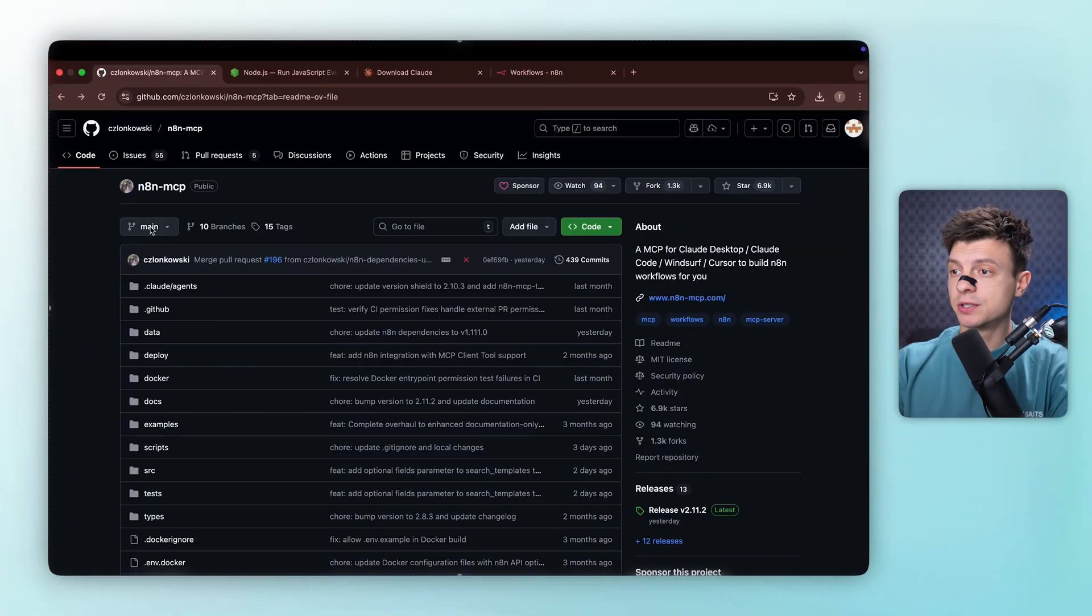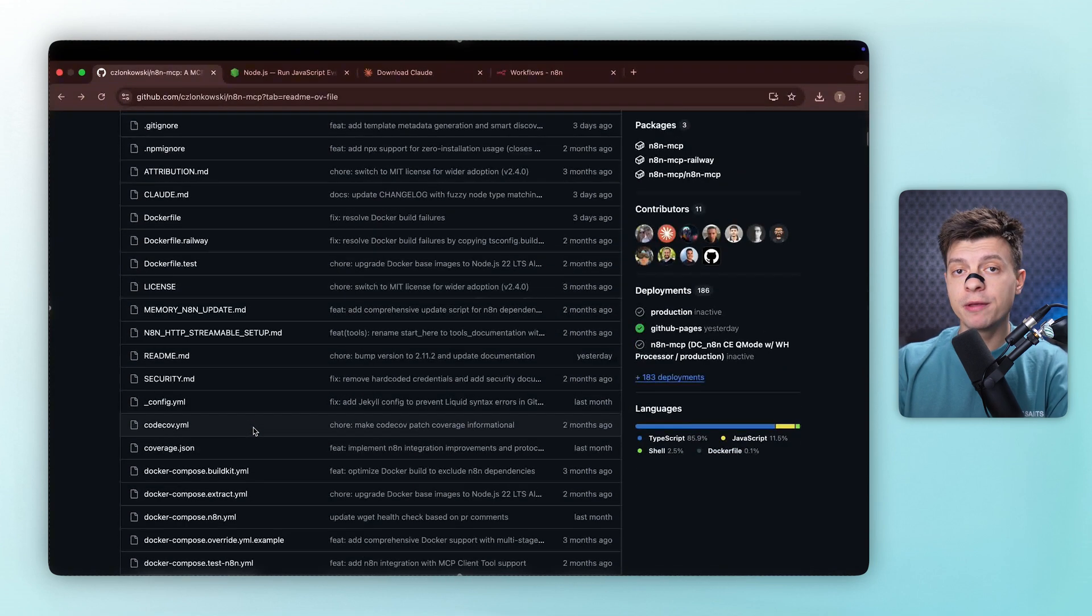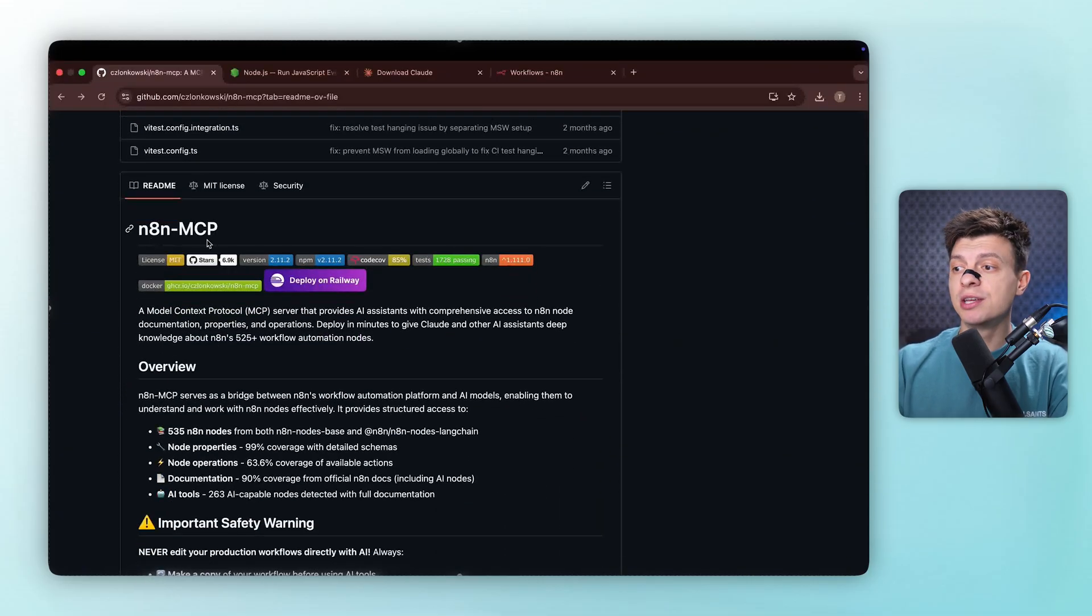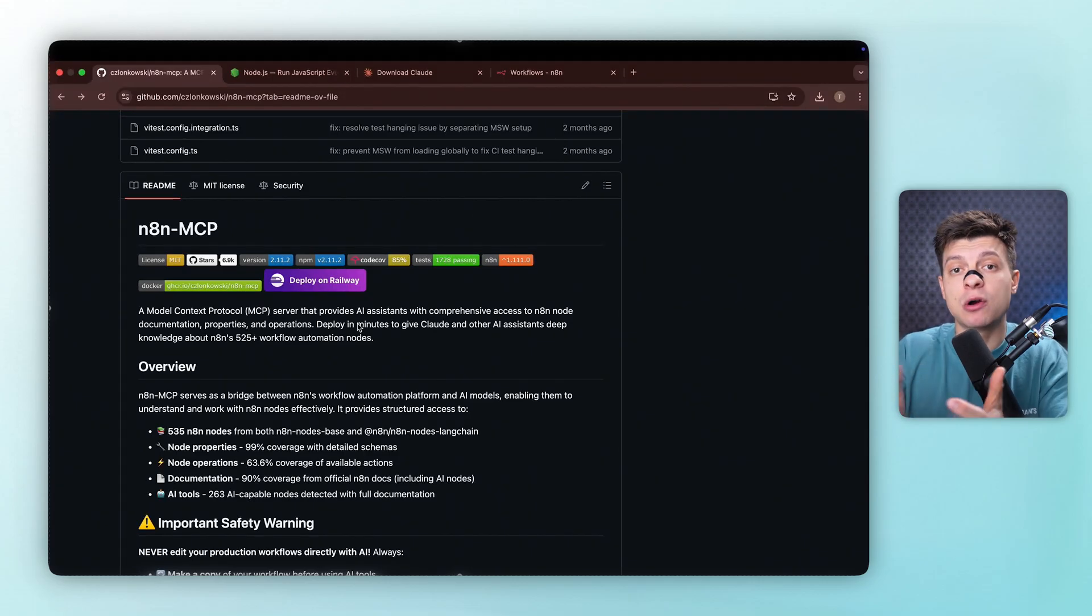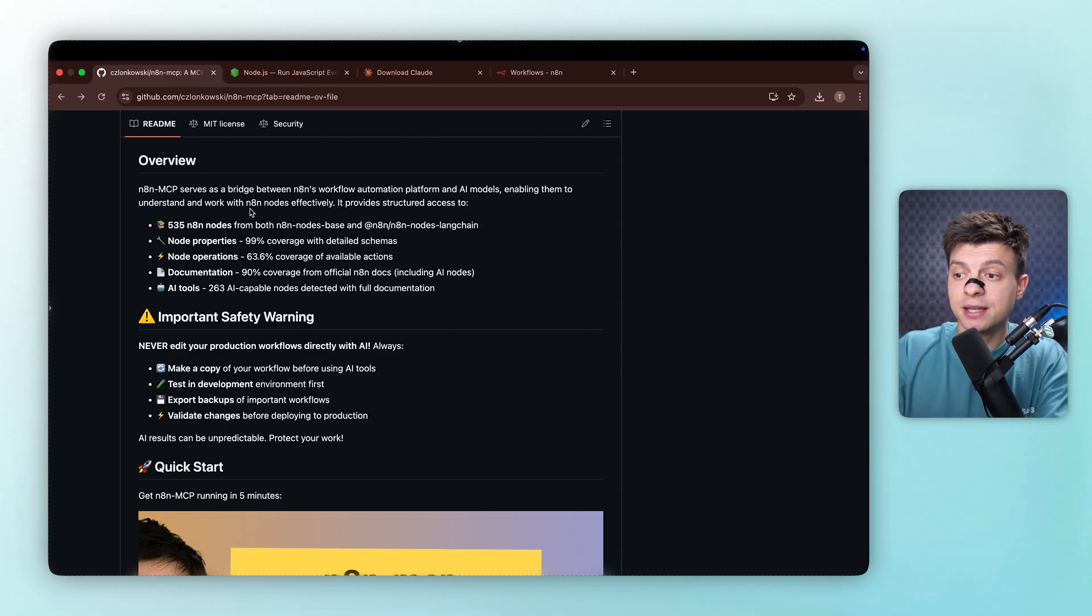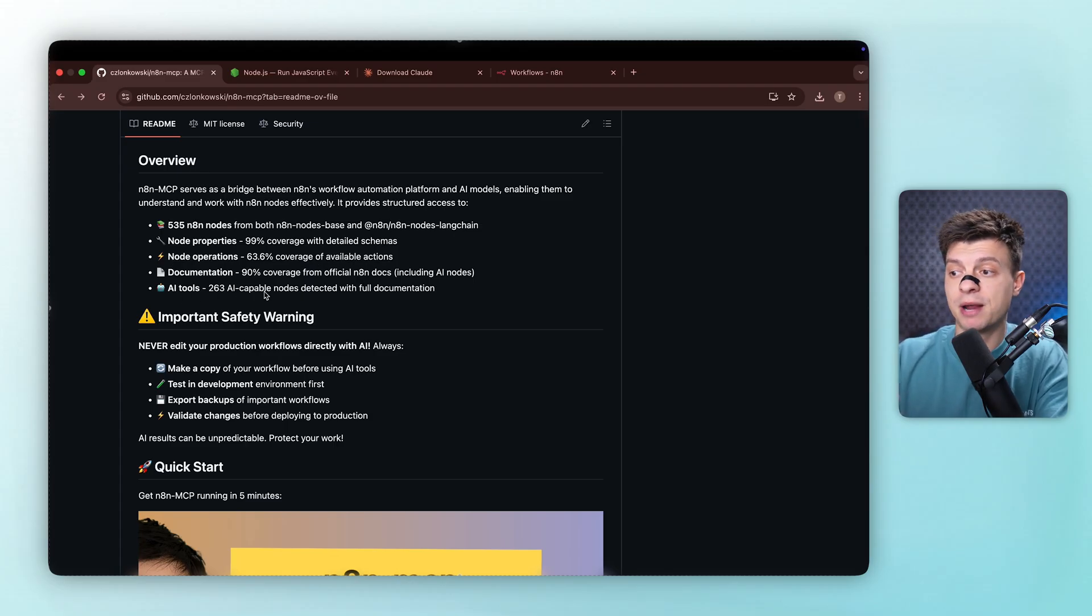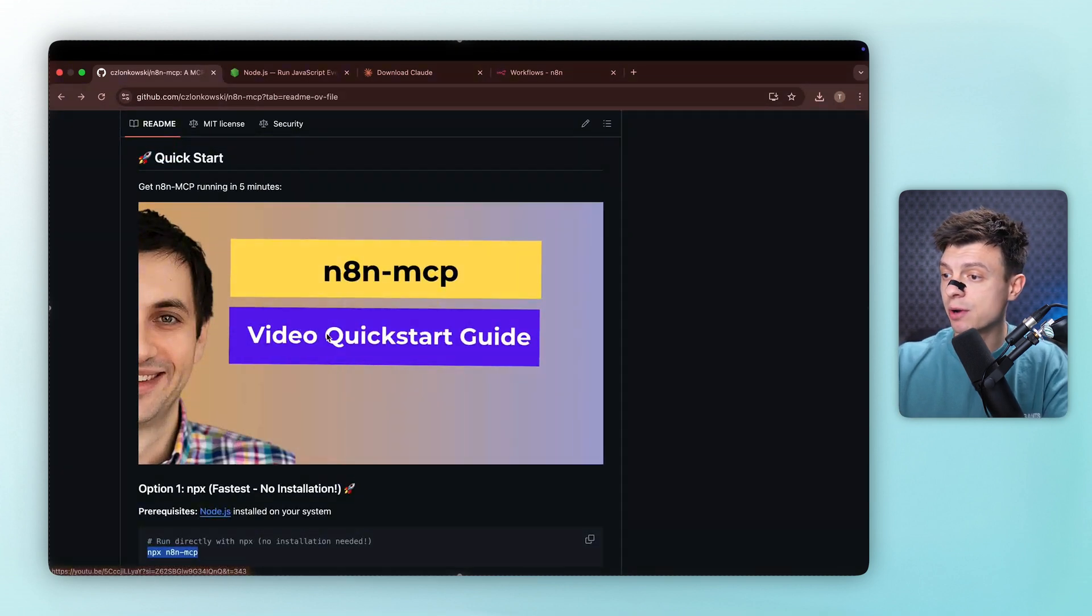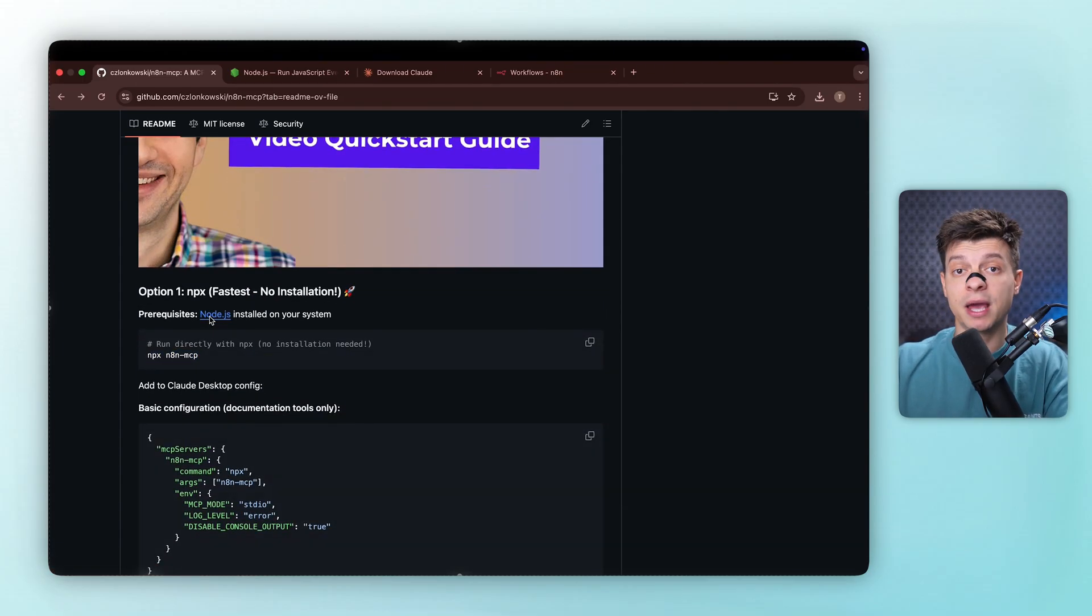Now, let's head over to the n8n MCP GitHub repository. When we go there, we can see all the files we need to get this running. The n8n MCP is essentially a bridge that gives Claude deep access to n8n's capabilities. What makes this really powerful is the scope. We're talking about 525 nodes, complete documentation for each one, detailed property configurations, and even pre-built templates. So, Claude doesn't just know that these nodes exist, it understands exactly how to configure them, what parameters they need, and how they should connect to other nodes. There is also a comprehensive guide video available if you want to dive deeper into the technical details. But for now, let's focus on getting this set up and running.